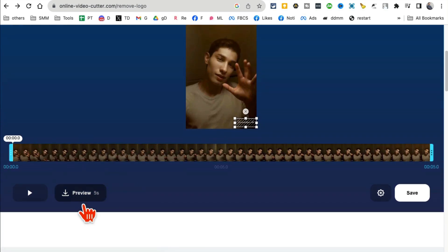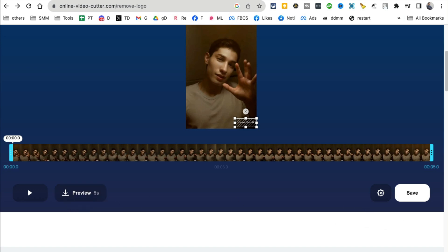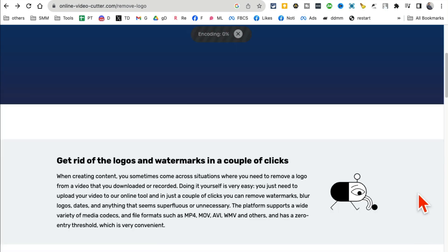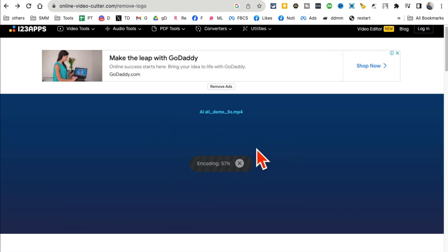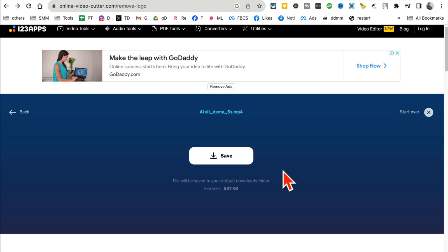If it's a longer video and you want to see a small preview with the logo removed, you can click here and download this. Or you can click on 'Save' and it will start encoding or start saving your video. Here you go, I can just save it and then save it on my computer.